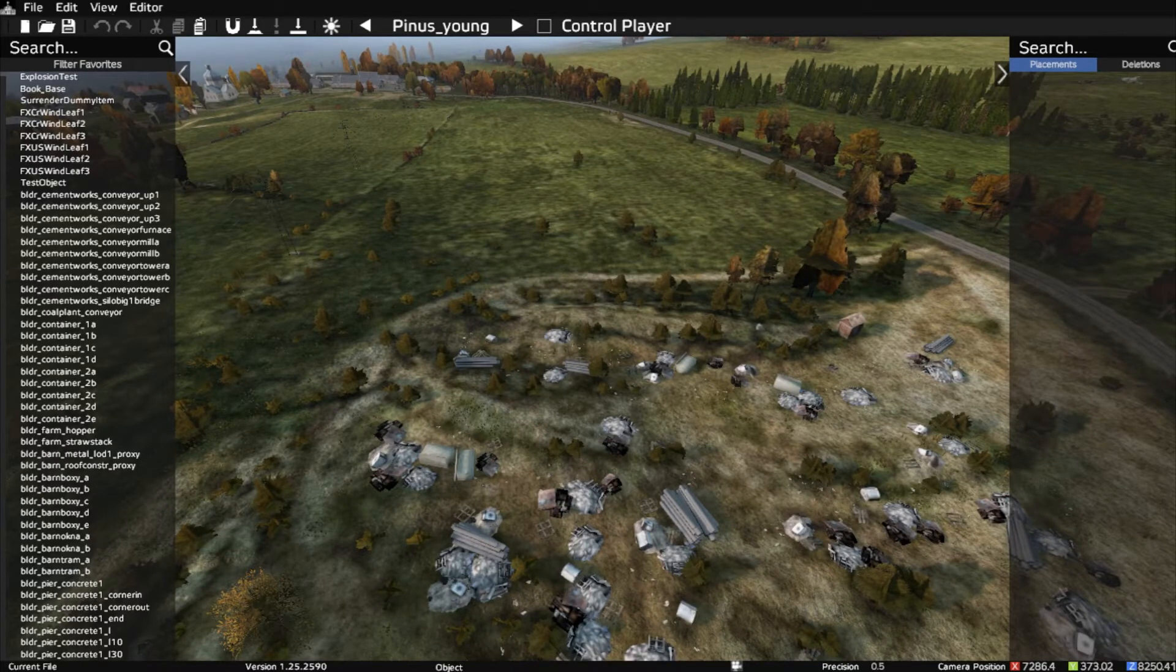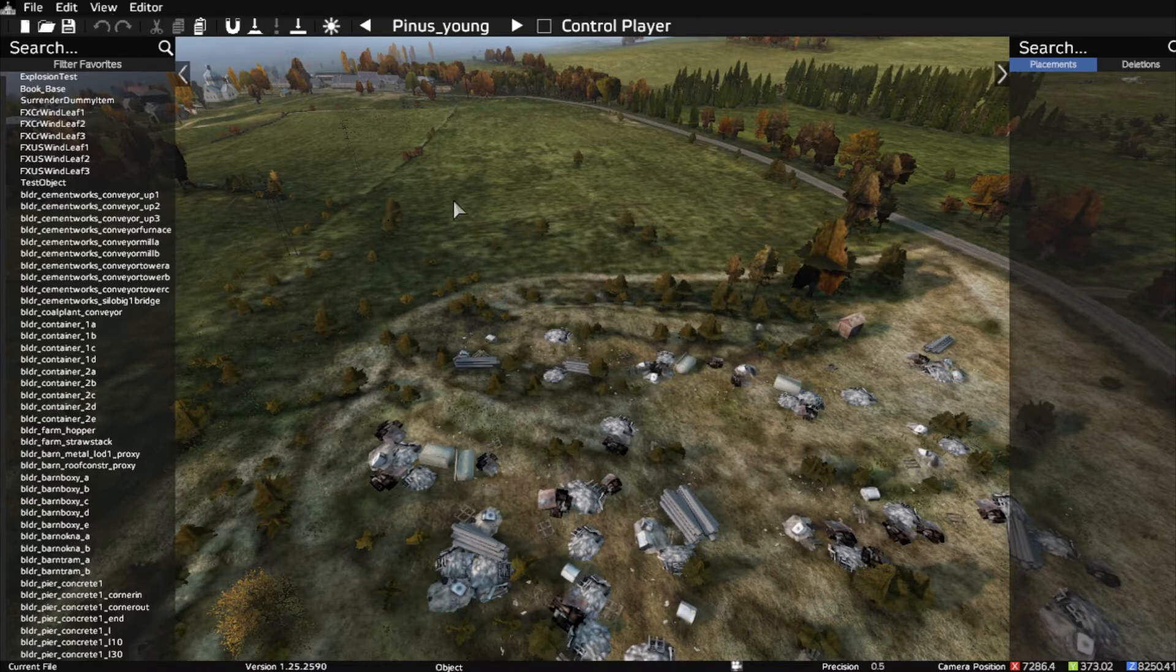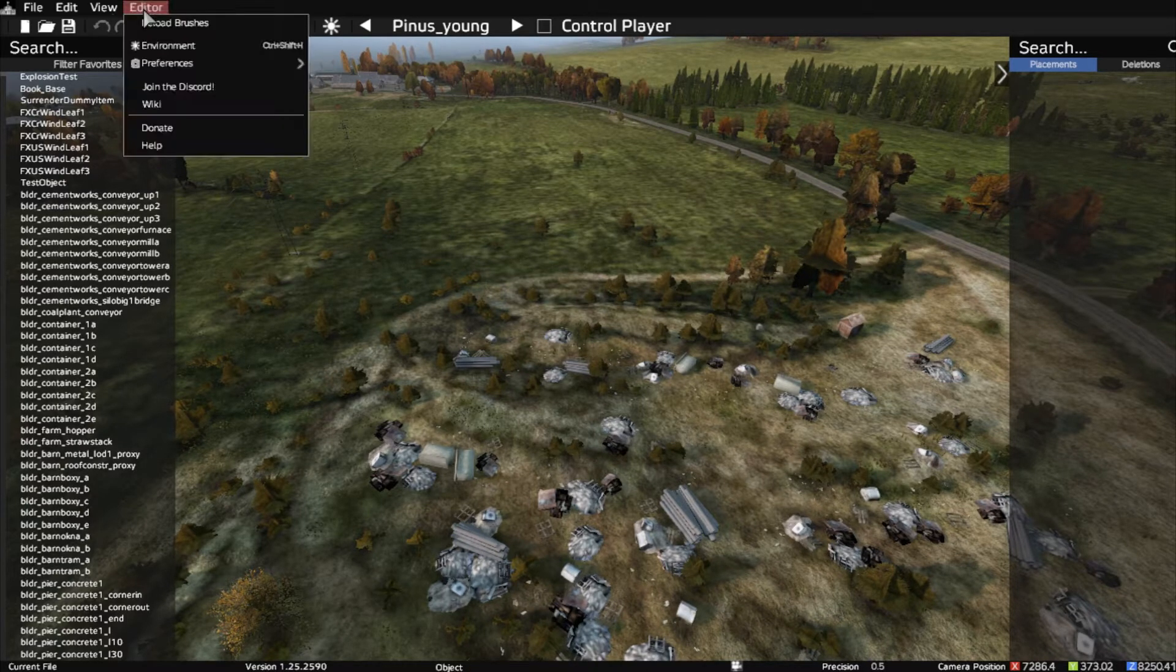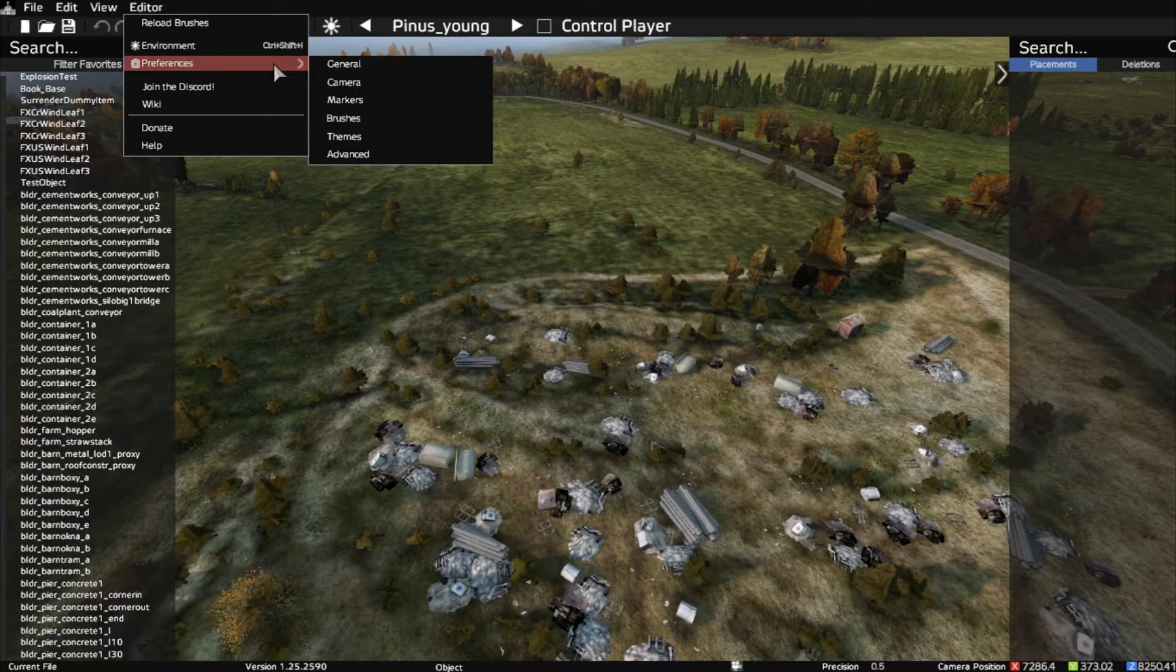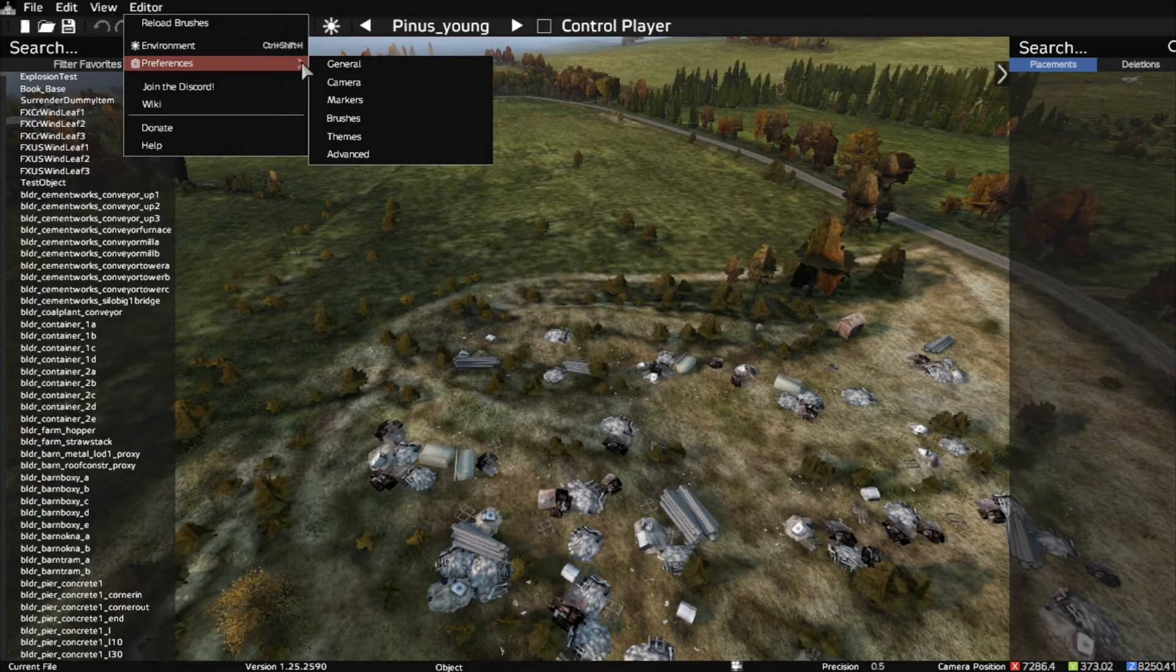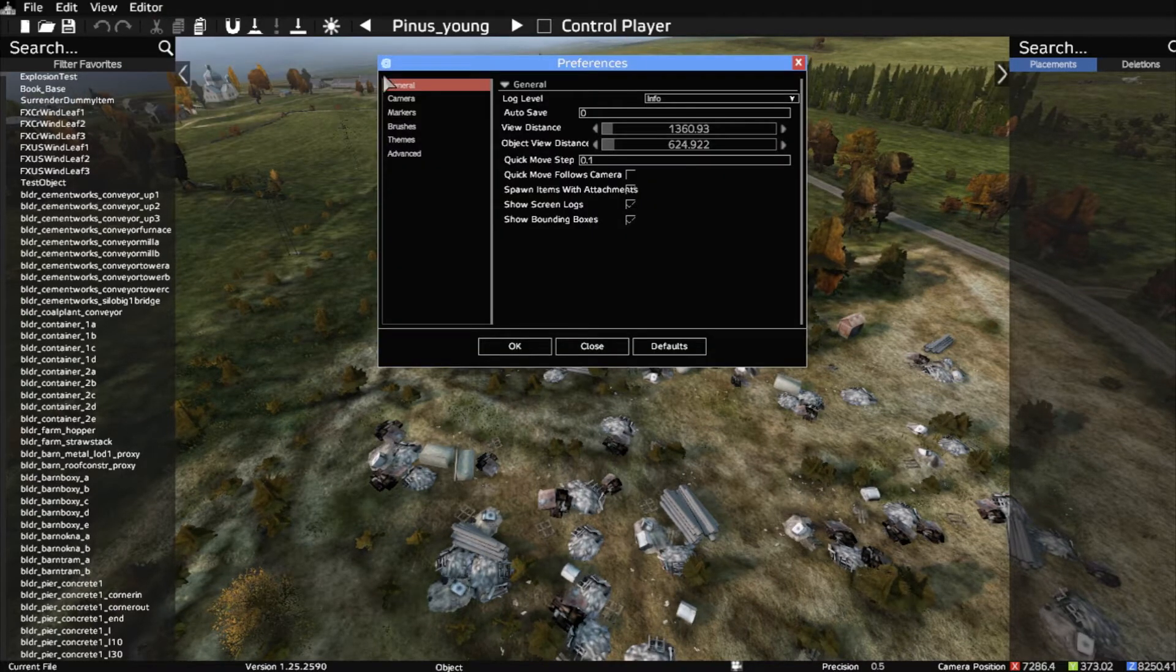Press spacebar to bring up your cursor, then go into the editor, then preferences, and then we look at general.